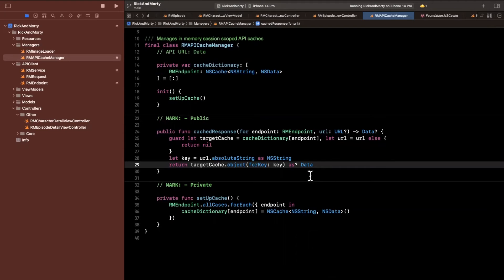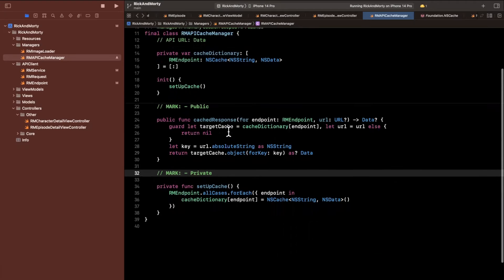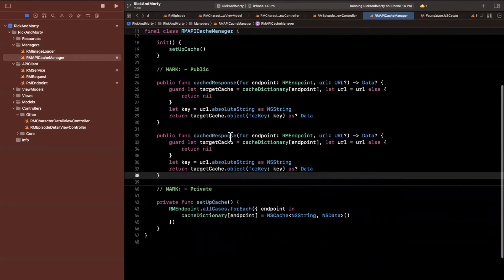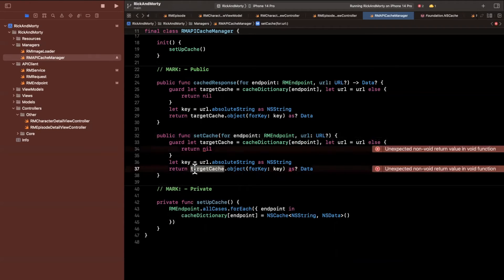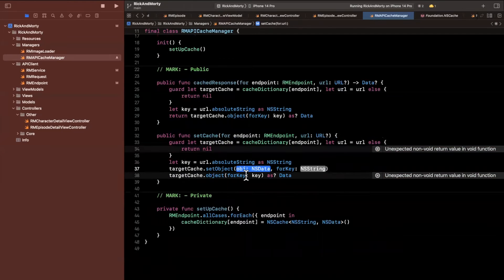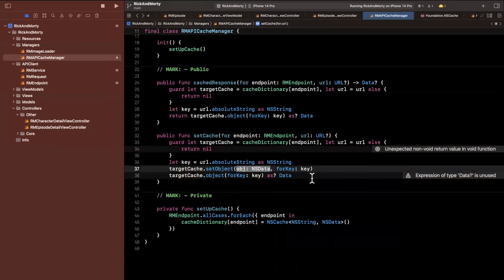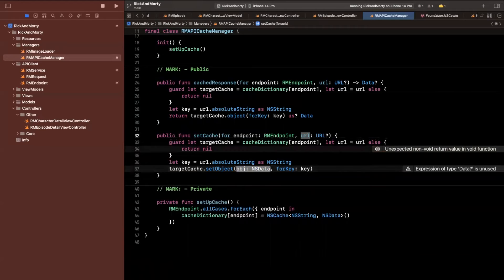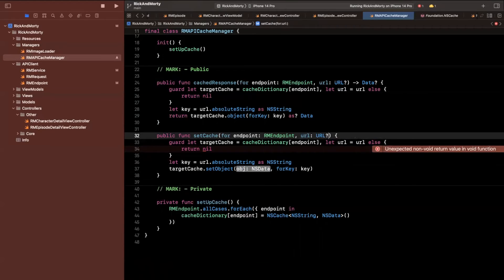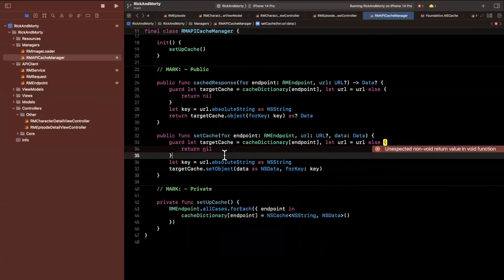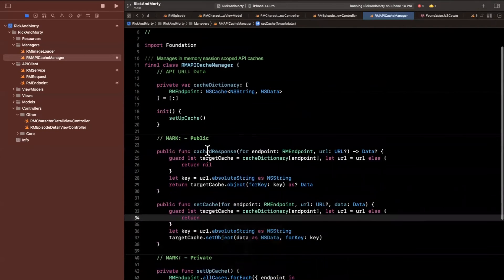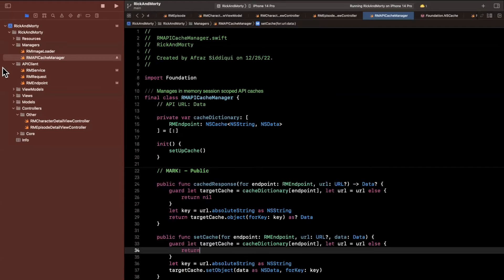Now we also want a way to add something to the cache. I'll copy and paste this and call it setCache — for an endpoint and a URL. This time instead of returning, we call setObject on the target cache, setting the data as NSData for the key. The data parameter is non-optional Data, cast as NSData. Let's build — we remove the return nil — and now we have these two APIs in this small RMAPICacheManager object. Let's actually use it.